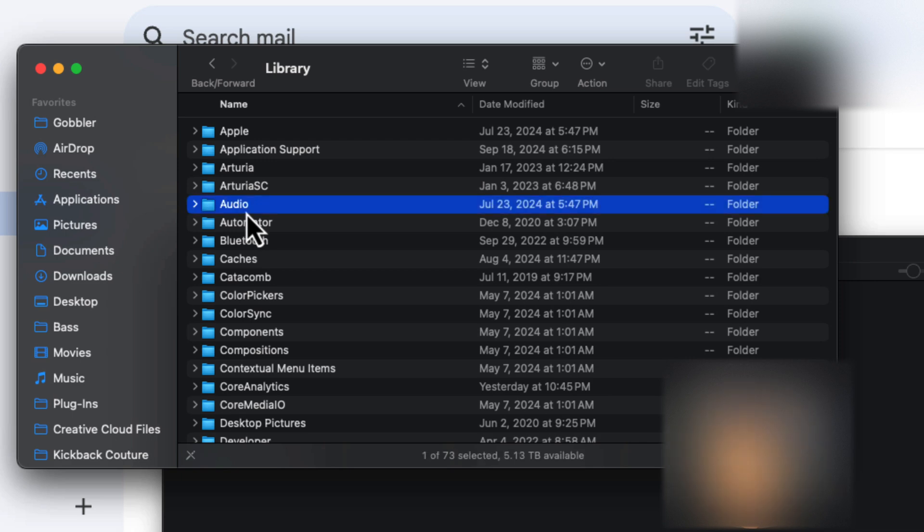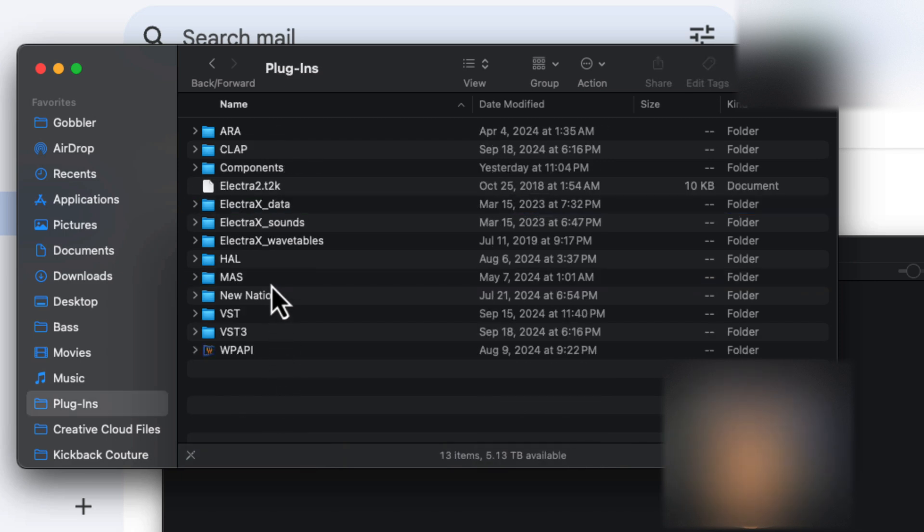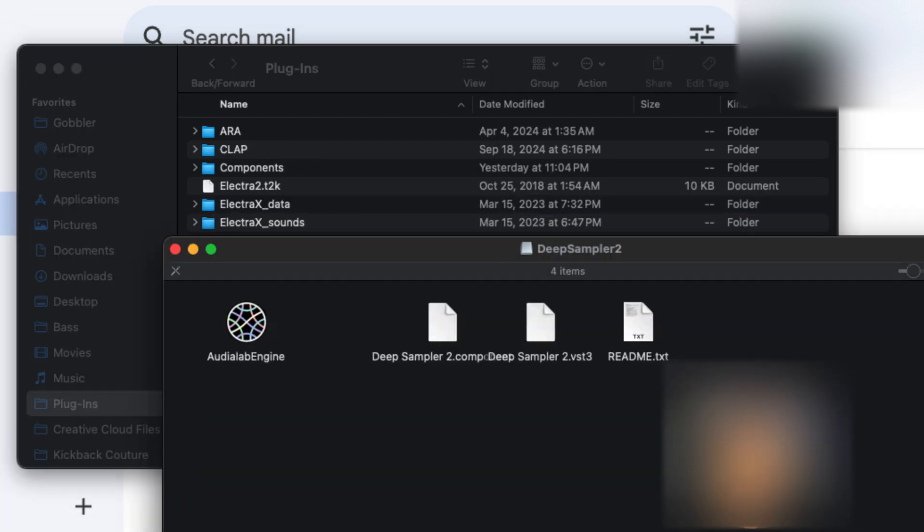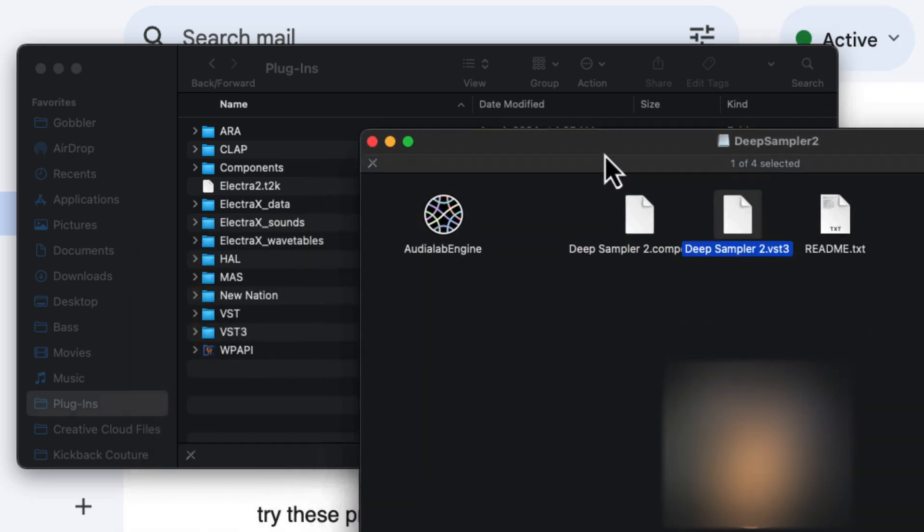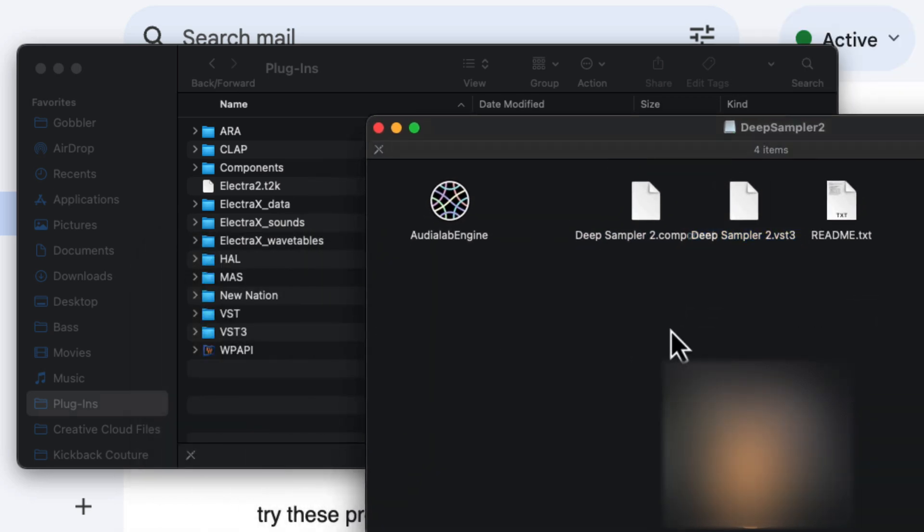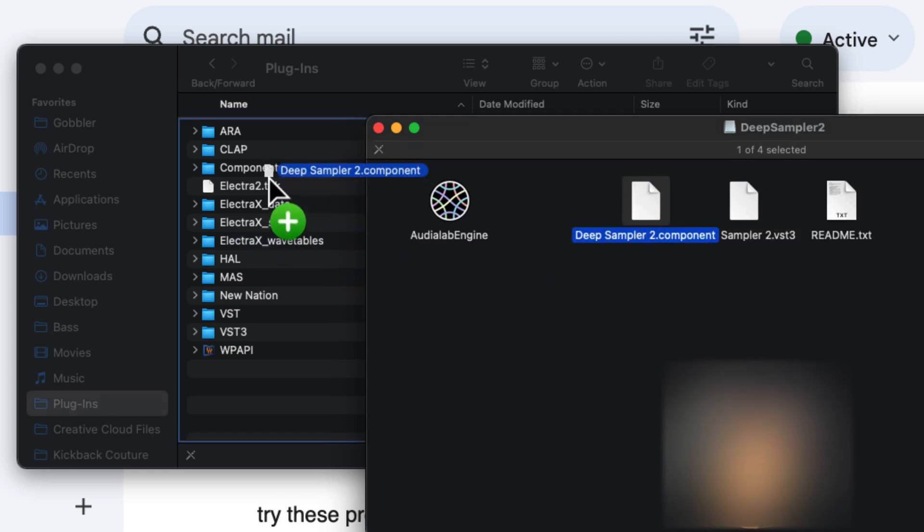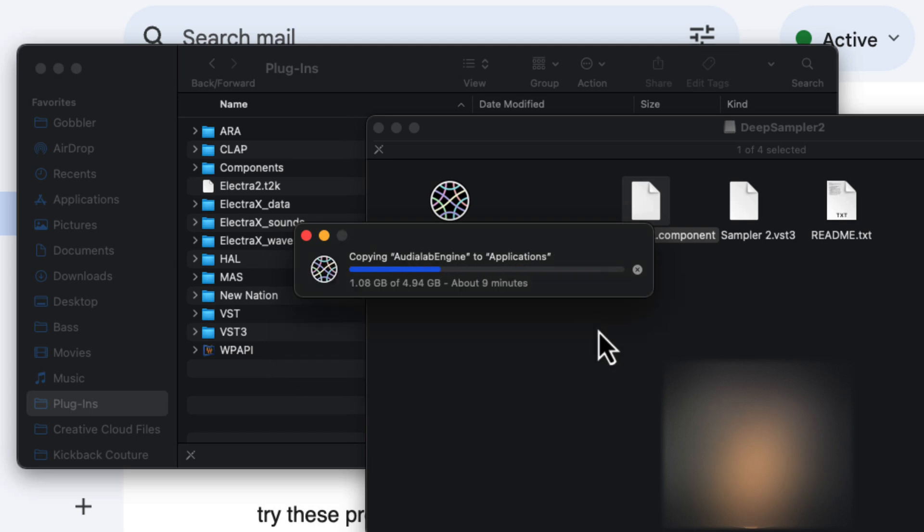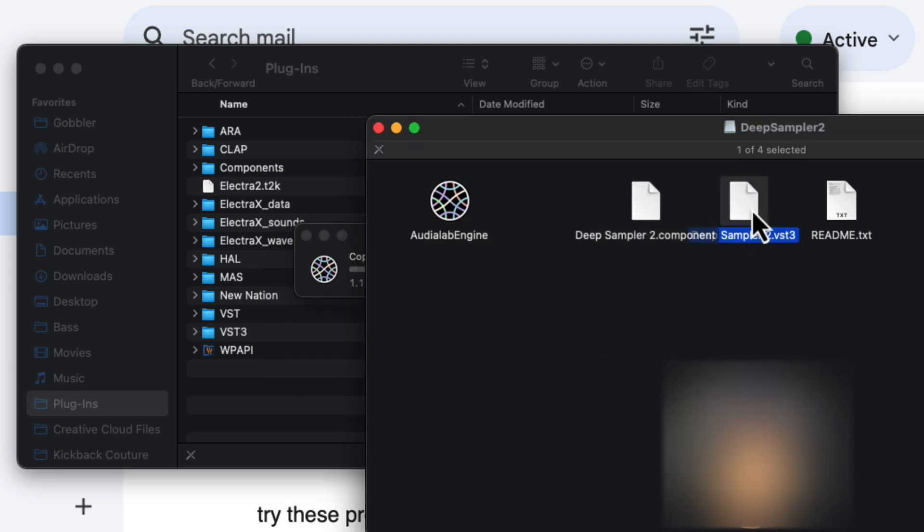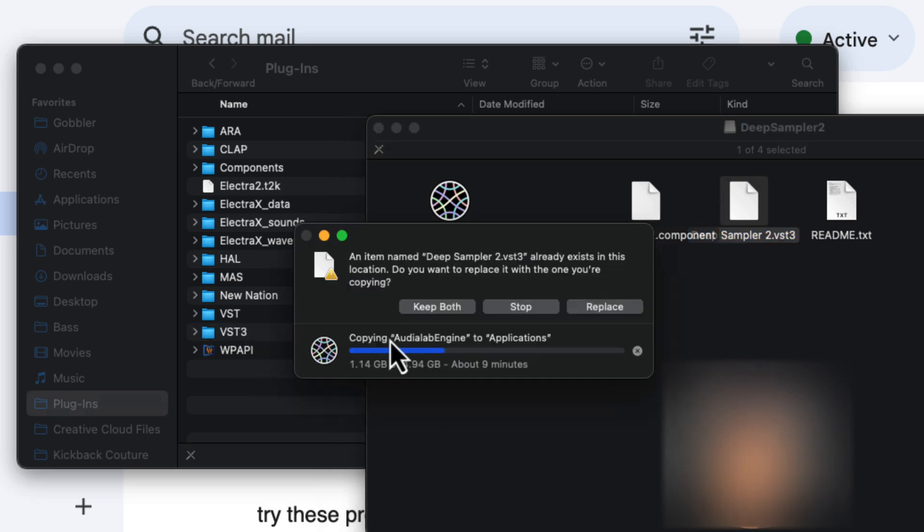From here, I'm going to go into this audio folder and I'm going to go into plugins. And here, I need to drag these two files into my plugins folder. The component is going to go into the components folder. I'm going to be replacing mine because I already had it in there. And then for the VST3, you're going to put that into the VST3 folder.